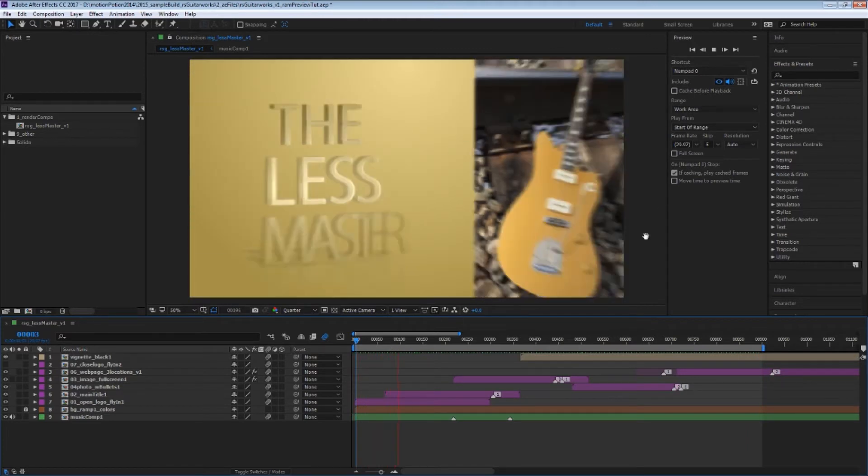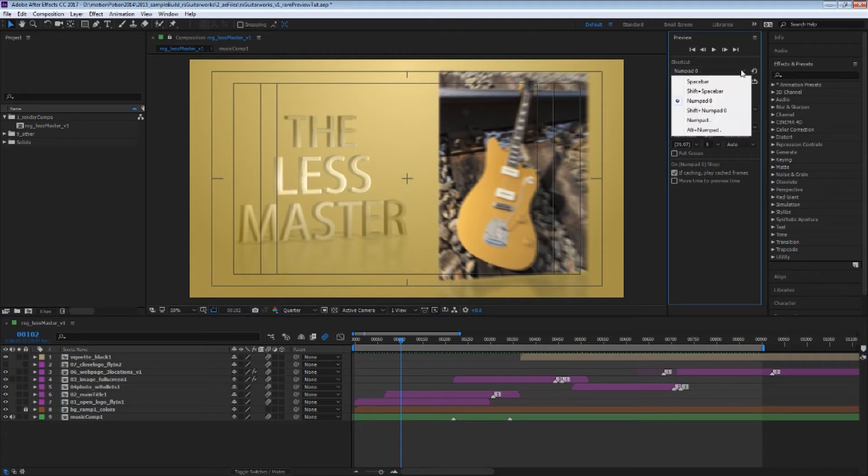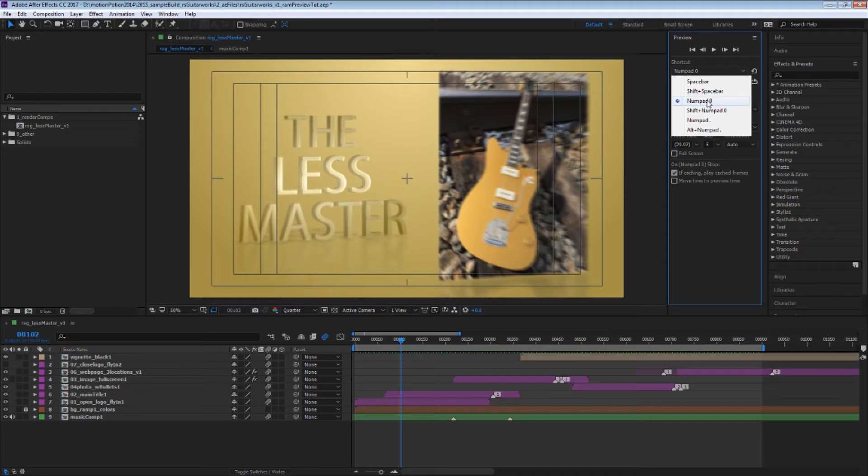And the other cool thing is that now in After Effects, I think like CC and up, maybe CC15, they have other shortcuts besides the zero on the number pad, which used to be the only way to RAM preview, unless you click the play button up here.